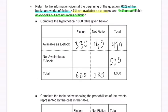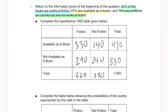330. And then we've got 290 here — 290 and 330 is 620. And then 290 plus 240 is 530. So now our table is filled out.